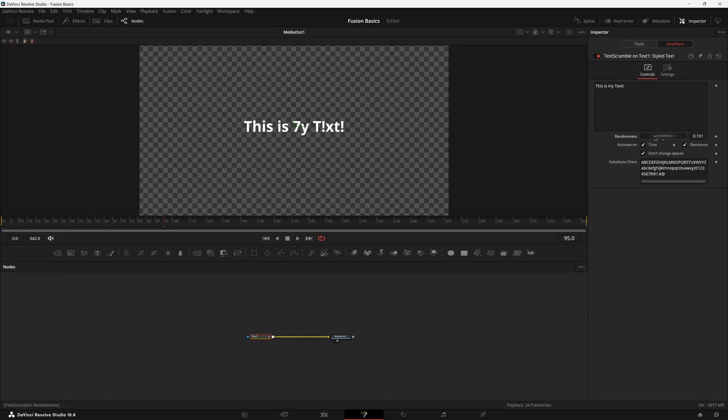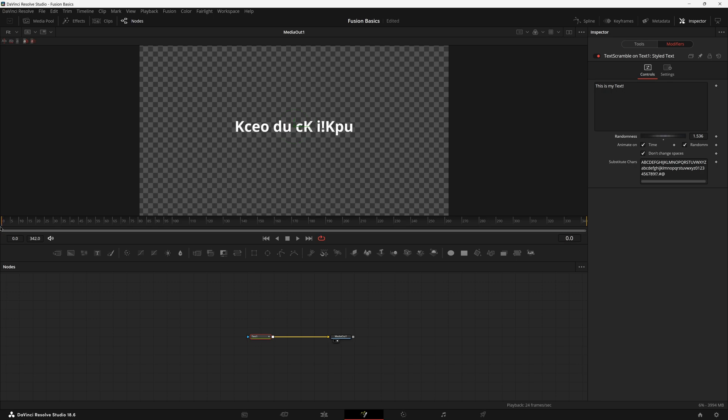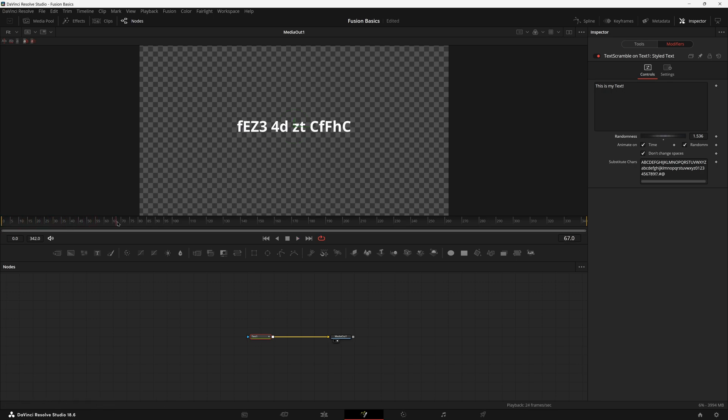Then if you want to just increase the randomness you'll notice that it begins to randomize your text. If you play through it it just shifts through a bunch of the different characters as it's playing.